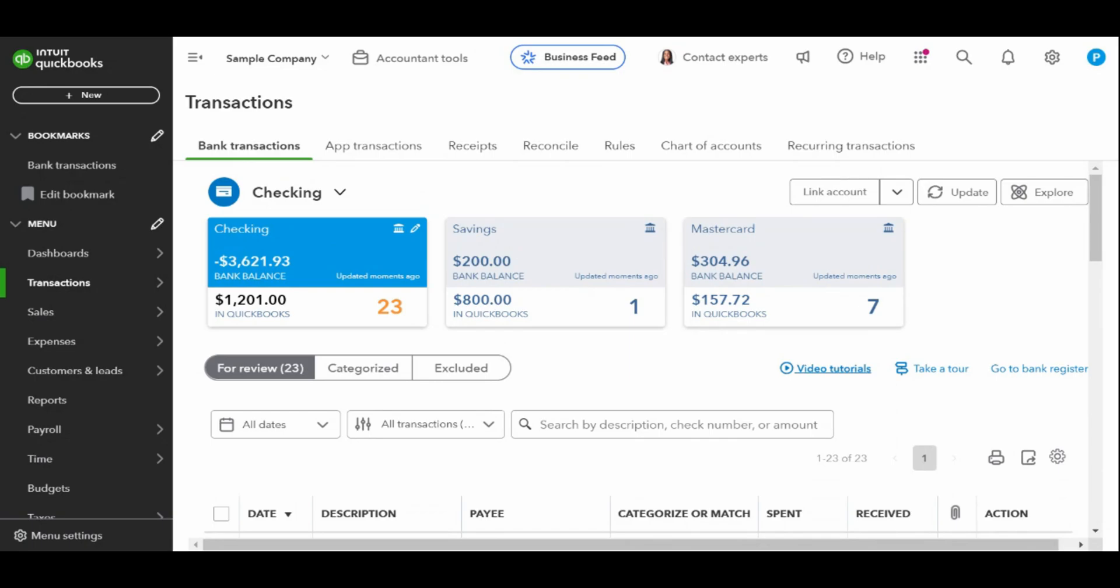Imported transactions that have not been entered into QuickBooks can be added as new transactions to the check register. An example might be an electronic payment of an expense where the bill was not recorded in QuickBooks. To add a transaction, click anywhere on the transaction and then tap the add button.